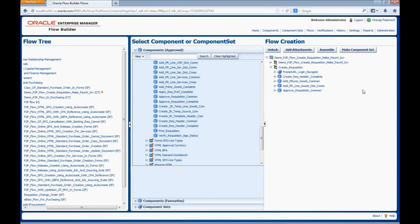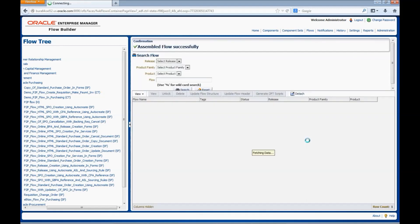This is how we assemble a flow in Flow Builder. Once the flow is assembled, we need to click on Assemble. Now let us have a look at a flow which is completely assembled with all the scenarios and components.